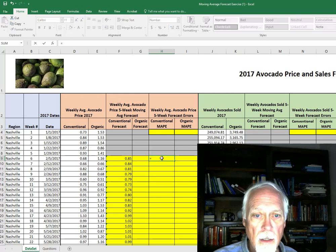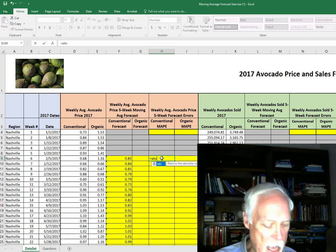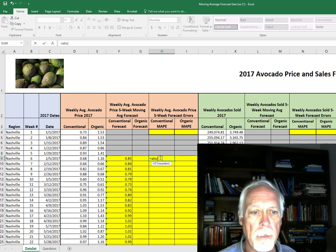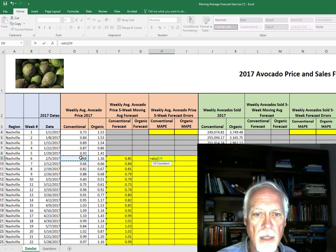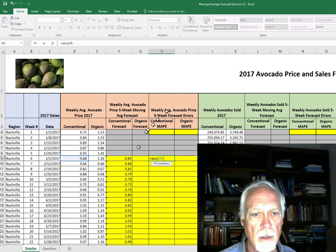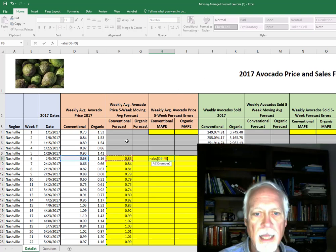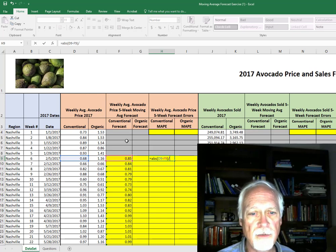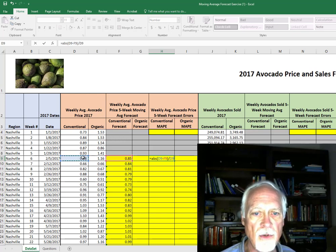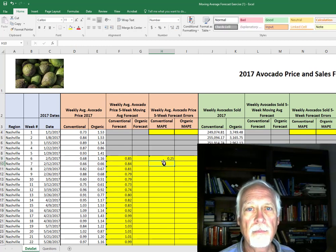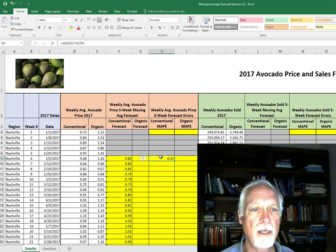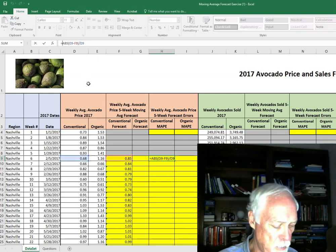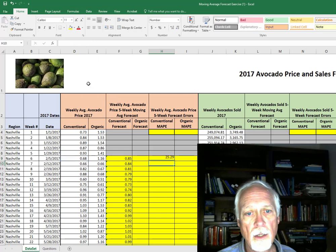So we write our formula: ABS, the original data, the actual sales, minus the forecast. That's our deviation. And then to get that as a ratio, we'll divide by our original data, and that will give us 0.25. We really need to get this in percent, so we'll convert that to percent by multiplying by 100.